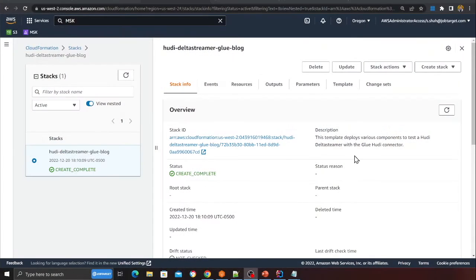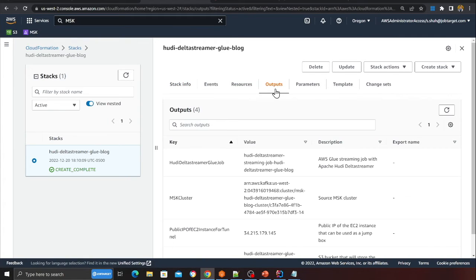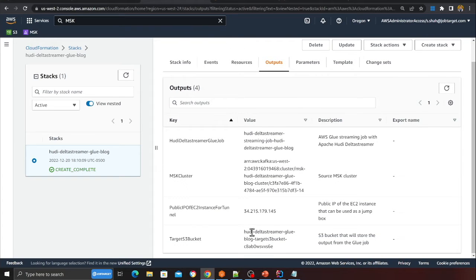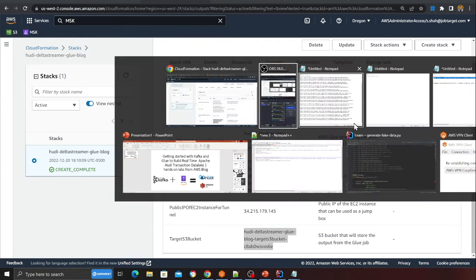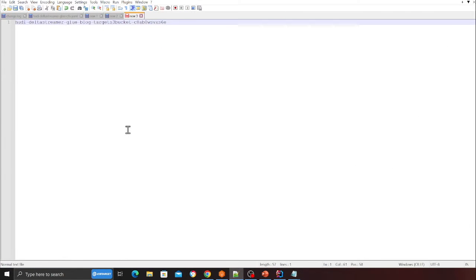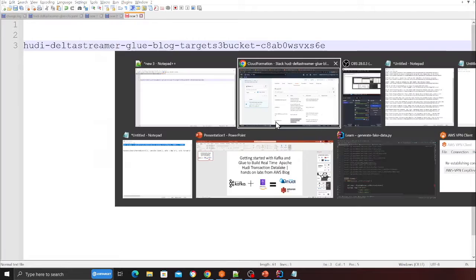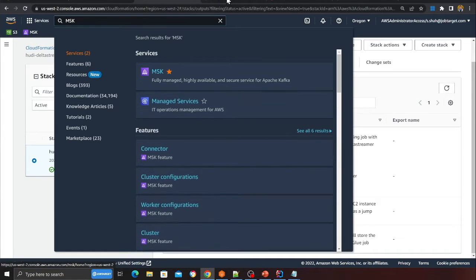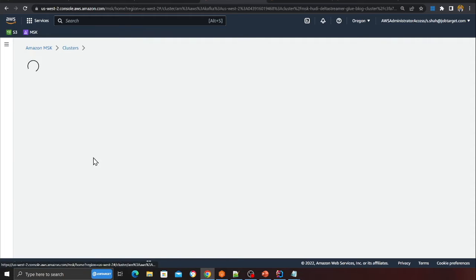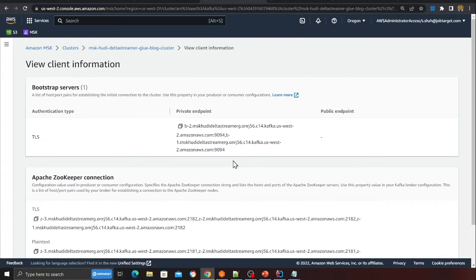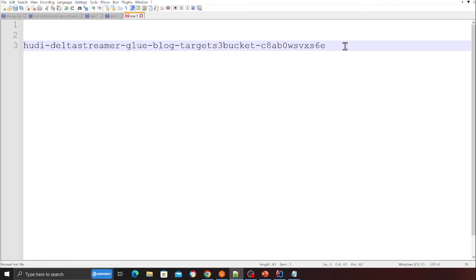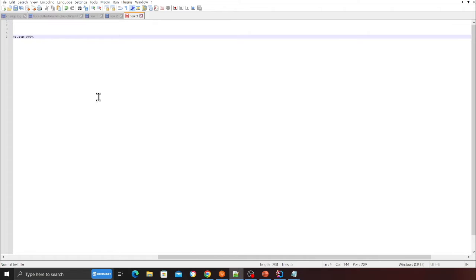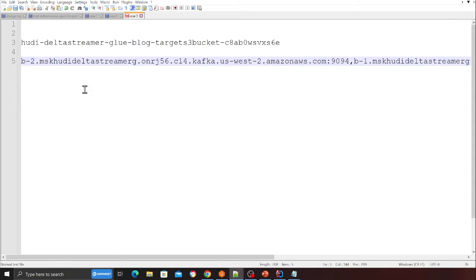The stack is now complete — it took about 25 minutes for the Kafka cluster. Go to the Outputs section of the stack and copy the target S3 bucket name onto a notepad. Next, go to the MSK console, find your cluster, and click View Client Information. Copy the bootstrap URL and paste it into the notepad as well. You now have both the S3 bucket and the bootstrap URL ready.